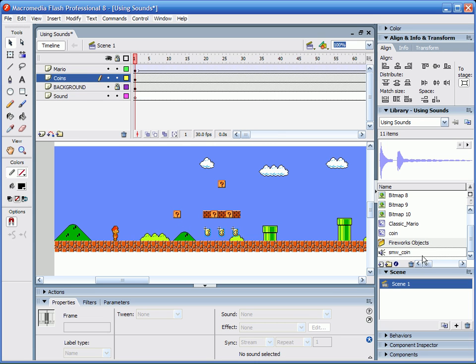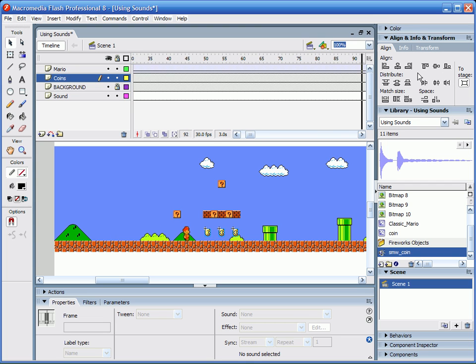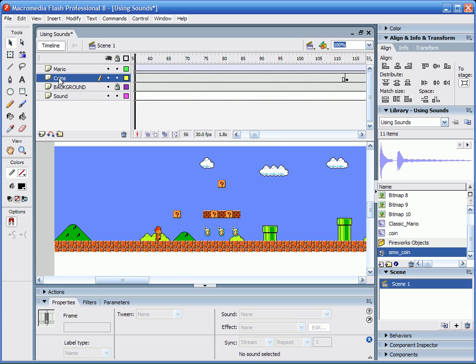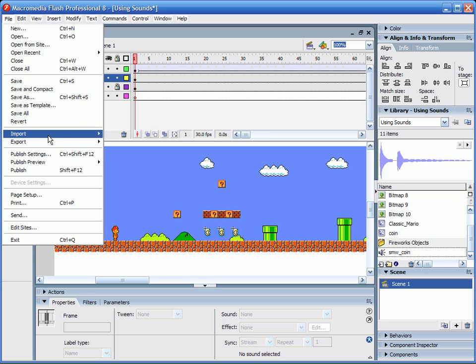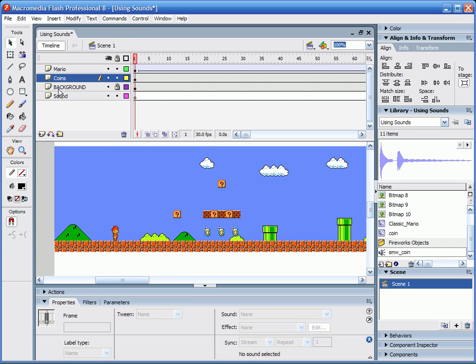So now I already have my sound effect imported, which is the Super Mario World coin effect, which kind of plays like that. So to import your sound, you're just going to go to File, Import to Stage or Import to Library. It doesn't make a big deal. It does the same thing either way when you import sounds.